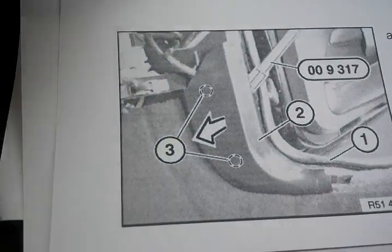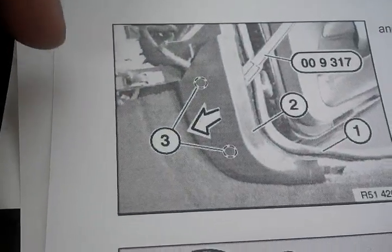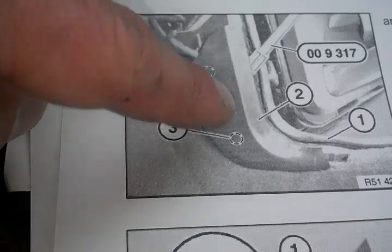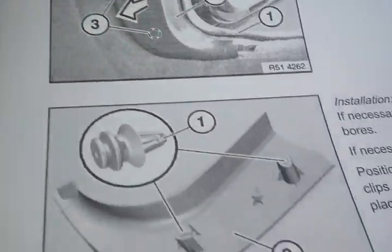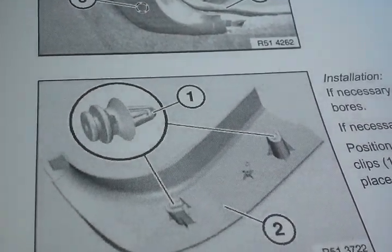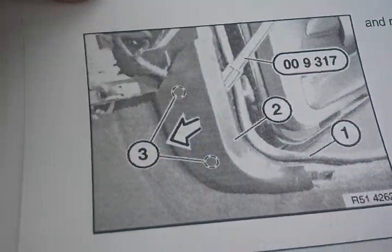Also, on the right side kick panel, this is also held on by two clips, just like this and this, and this pries off.